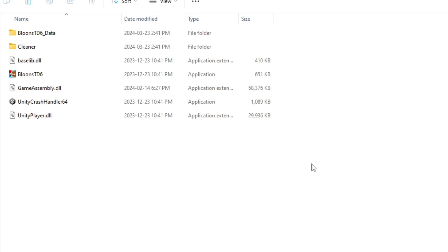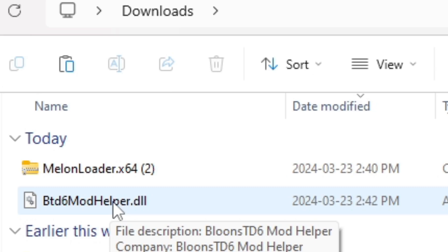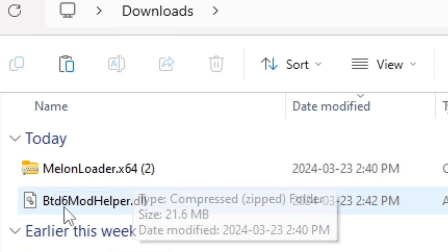Make sure to keep this window open, and then switch over to your downloads folder. In your downloads folder, you should see your MelonLoader file and your BT26 mod helper.